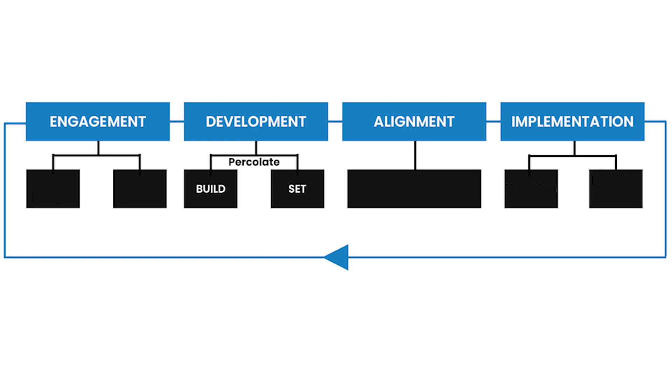What we'd also recommend you do though as well is on the engagement part, really think about who are going to be the stakeholders that are going to be involved in building this strategy with me as a leader, and actually how do I really get out of them how they feel about where we are, where we're going, and what they want to achieve from a strategy process.